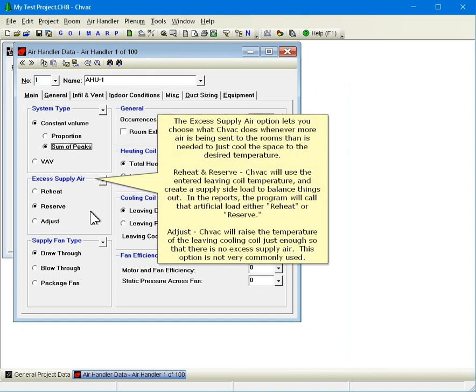The excess supply air option lets you choose what CHVAC does whenever more air is being sent to the rooms than is needed to just cool the space to the desired temperature. For reheat and reserve, CHVAC will use the entering leaving coil temperature and create a supply side load to balance things out. In the reports, the program will call that artificial load either reheat or reserve. For adjust, CHVAC will raise the temperature of the leaving cooling coil just enough so that there is no excess supply air. This option is not very commonly used.